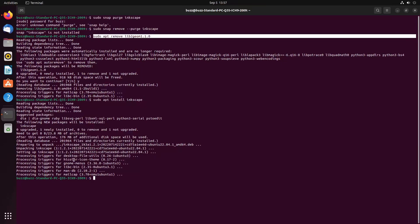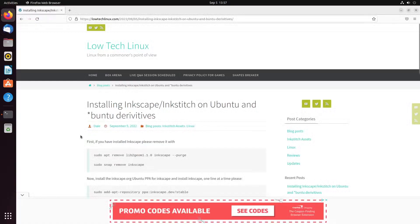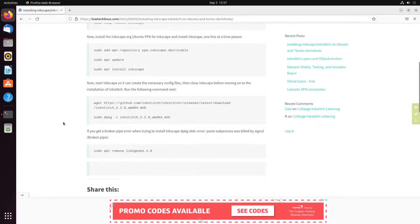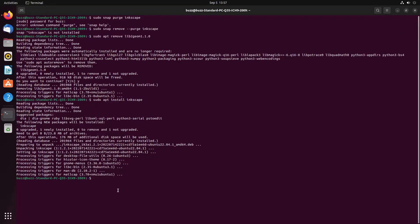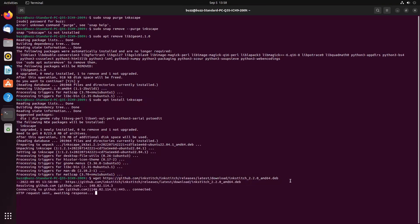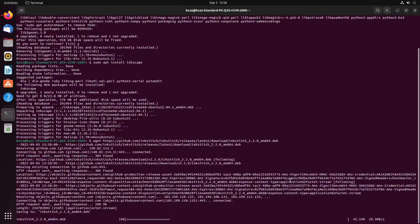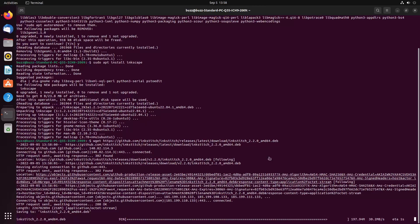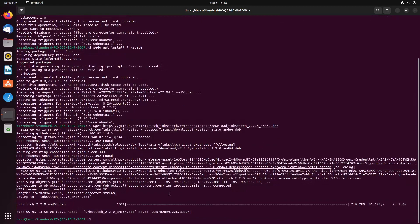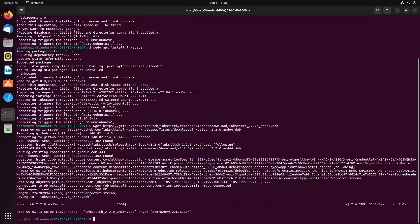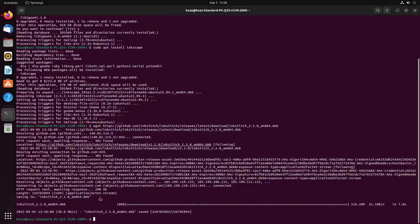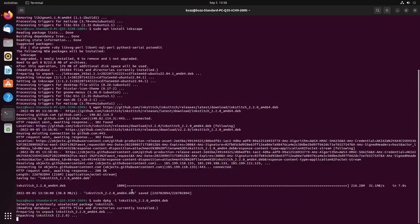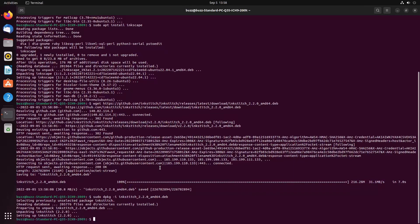And we're back. So I've got it fixed. The broken pipe error was because of lib2geom 1.1.0. So I went ahead and included that in the initial get rid of Inkscape, so now it's sudo apt remove lib2geom plus inkscape and purge. So that broken pipe error should not show up on your behalf. If it does, I have down here at the bottom, if you get a broken pipe error, just remove lib2geom 1.1.0.